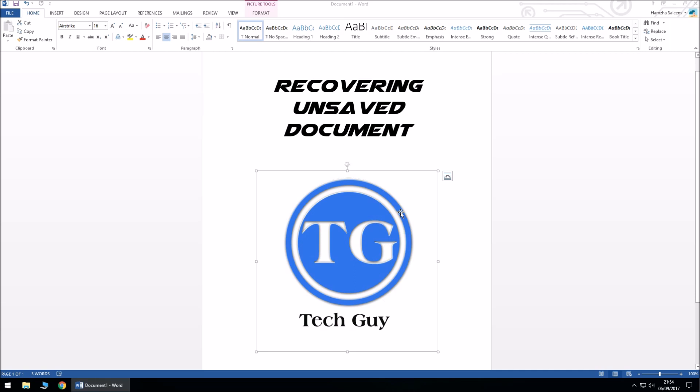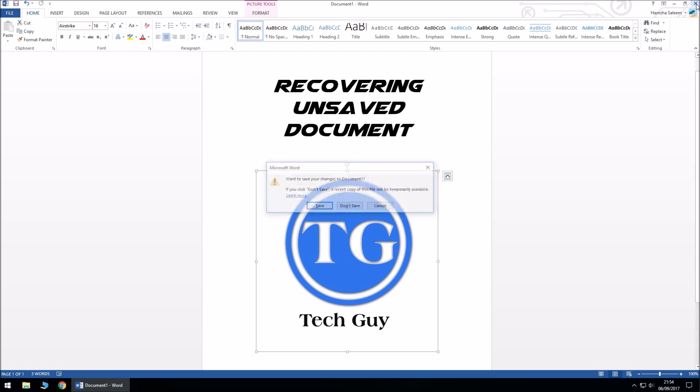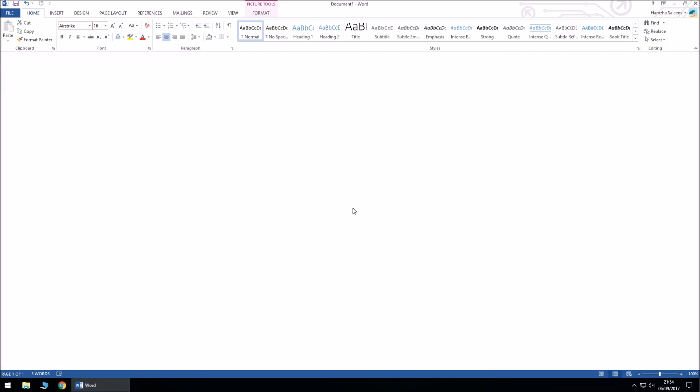So let's get started. There are two ways of recovering a document. Let's just say this is the document that you've typed up and by mistake you've clicked on don't save.